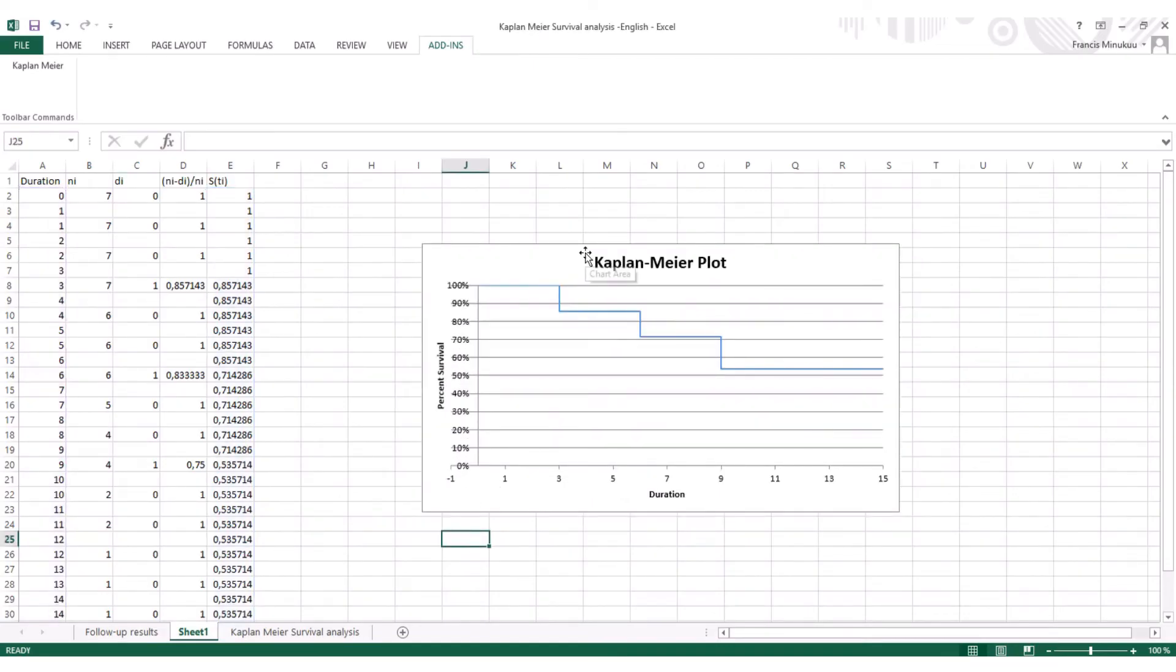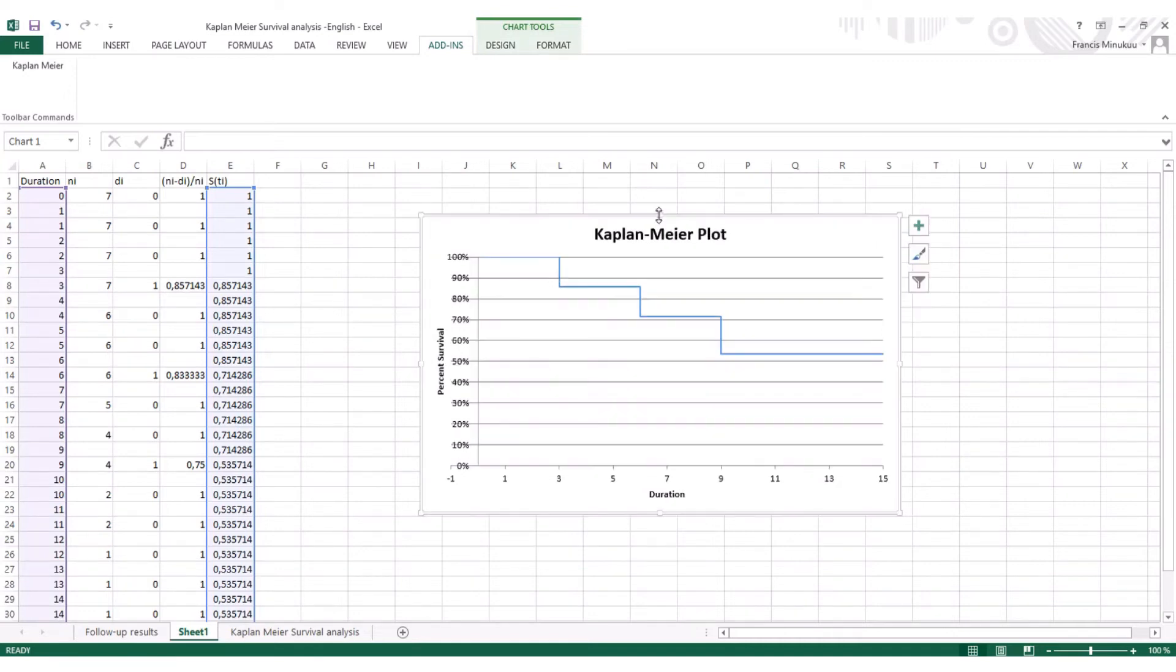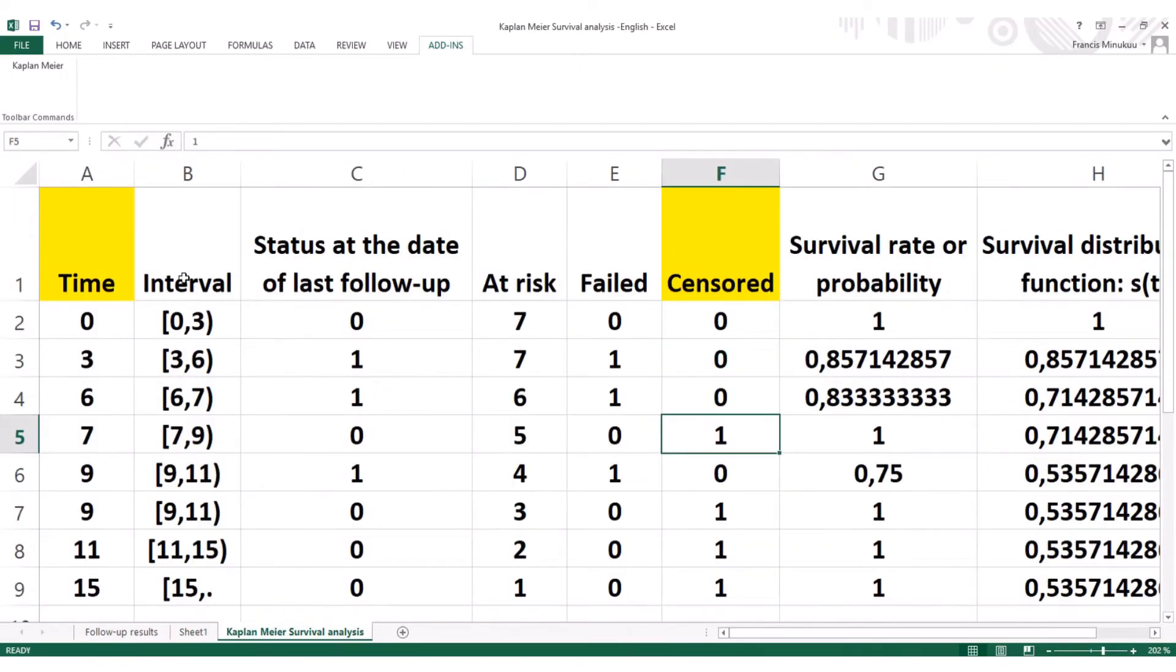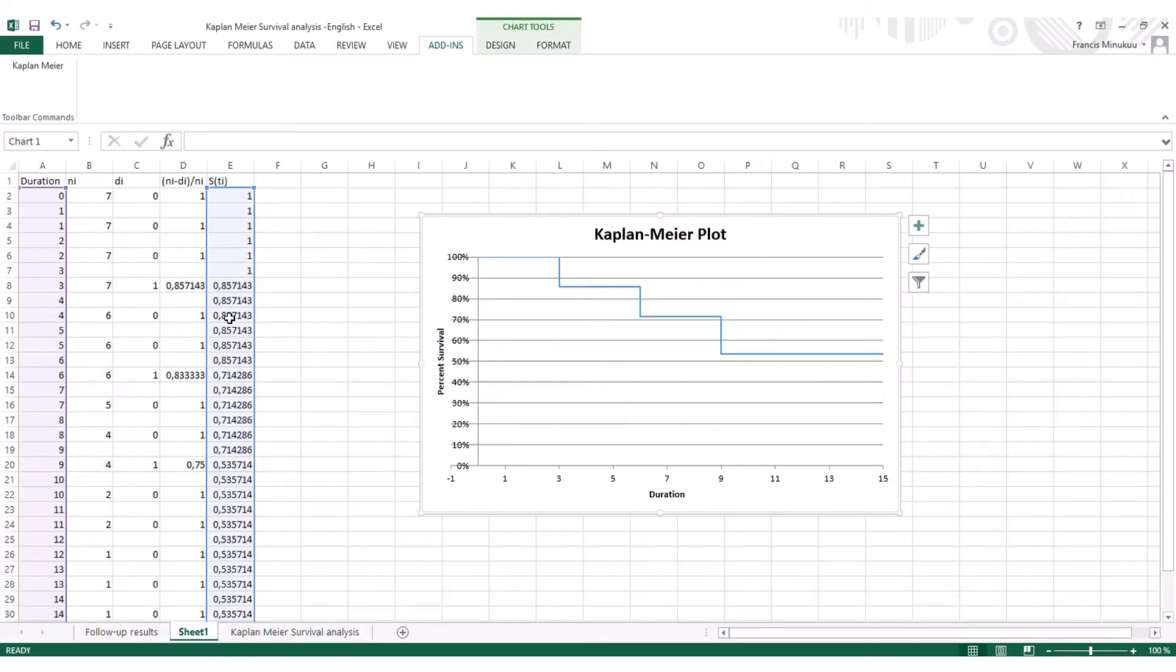So as you can see, automatically, Excel has calculated the survival distribution function. In other words, the cumulative probabilities that we're struggling to calculate in the previous videos. That's why I was telling you, we only need these two. When you do it, automatically, if you get the sensor information with the survival time or the participation time or the follow-up time or duration, Excel will calculate this for us. So as you can see, for the subject that was followed up for three months, the survival rate at the end of the three months will be 0.857.